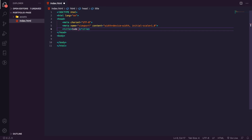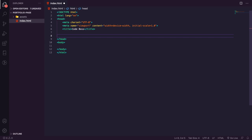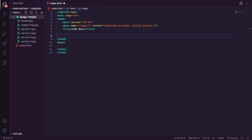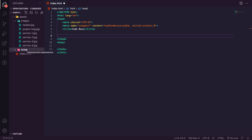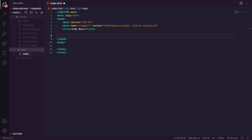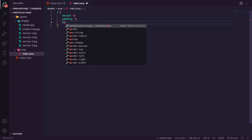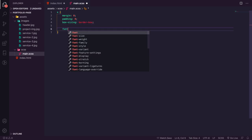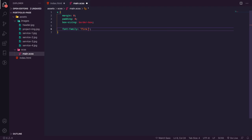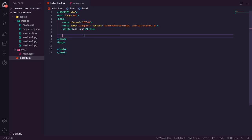In index.html, I'm going to do an exclamation mark and hit tab using Emmet to create our boilerplate code. We've got our head and body. Inside the head we have meta tags, the viewport tag, and the title - which is going to be Code Boss. Then we need to link our CSS. We're going to create a new folder called SASS, create a new file called main.sass, and add some default boilerplate: margin zero, padding zero, box-sizing border-box, and font-family.